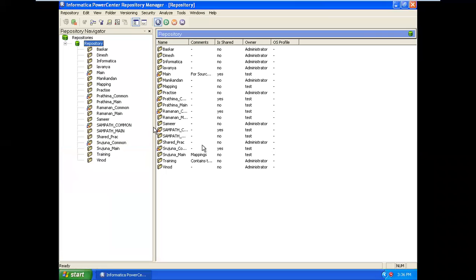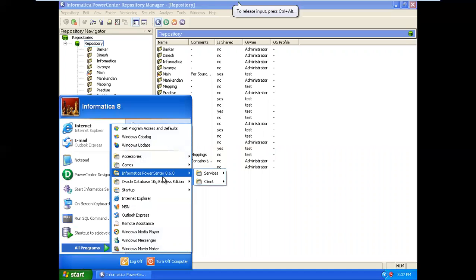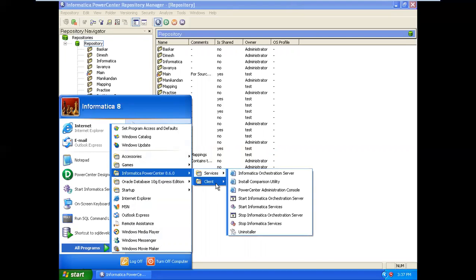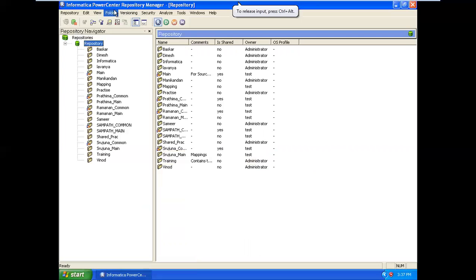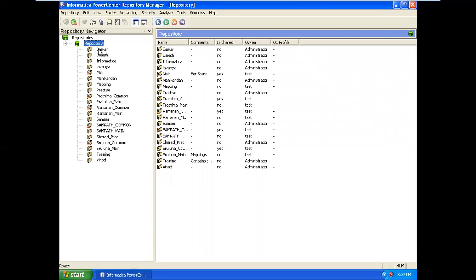Let's see what we are doing. Informatica has the Repository Manager. We have to open the Repository Manager. We have to add domains and create folders. This is the repository level. That is why we are doing it — we need to create a folder. This is the repository; we need to create different mapping sessions and workflows. We will tell you the tutorial.